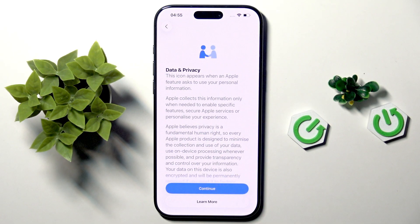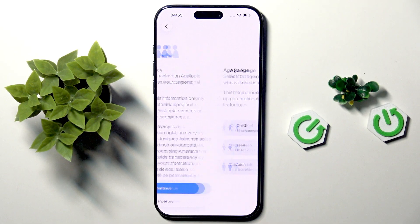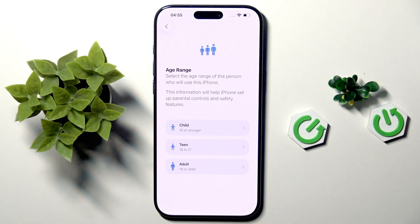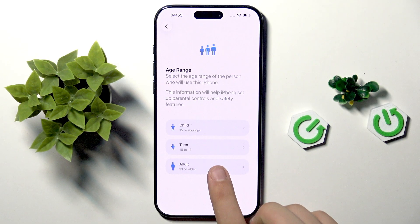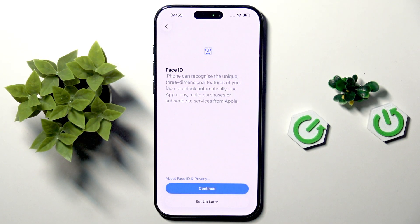Here we have to continue to agree to the data and privacy terms. And now we have the age range option — I am an adult so I will select adult.